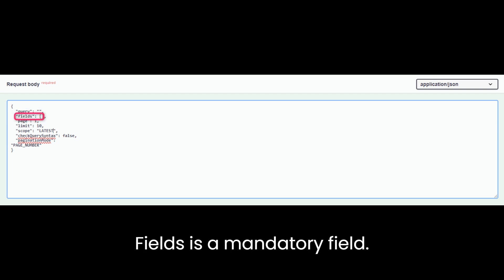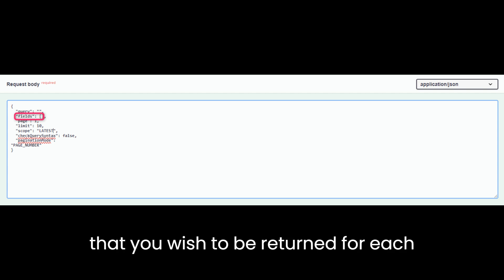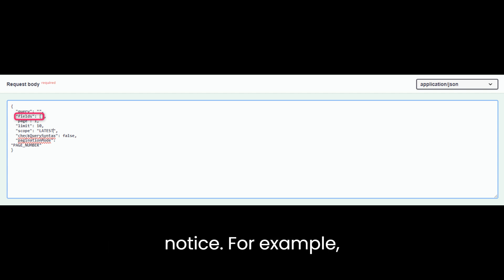Fields is a mandatory field. You can use this to specify the fields that you wish to be returned for each notice. For example, Notice Title.